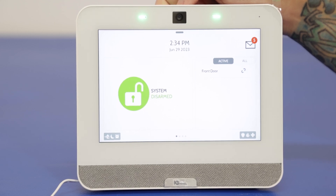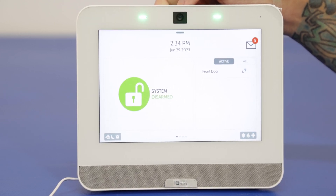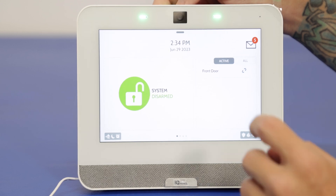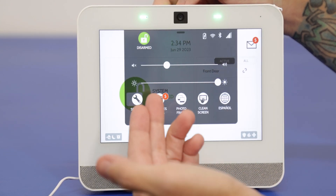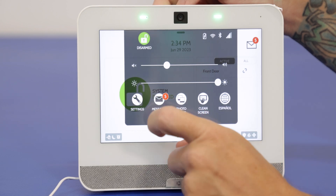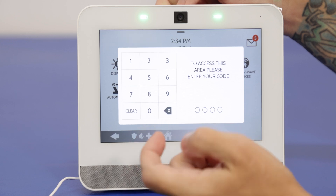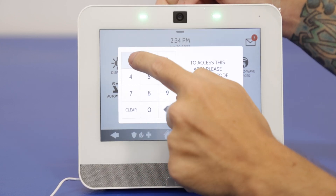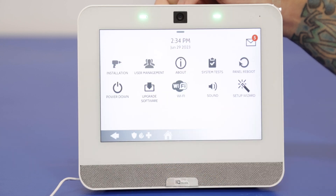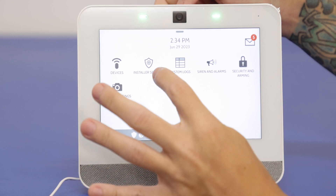Here's our IQ Panel 4. We're going to access the settings menu first to enable the glass break detector for the system. First we're going to go to the gray bar at the top — that's going to pull down our settings option. We'll press settings. We're going to go into advanced settings and enter our installer code, which we still have set as a default of 1111. After this we're going to go into installation and then installer settings.